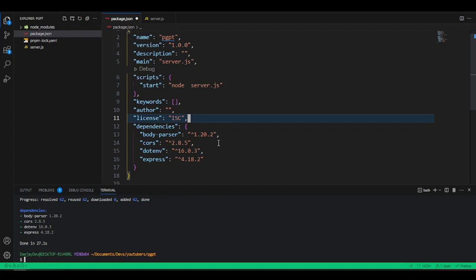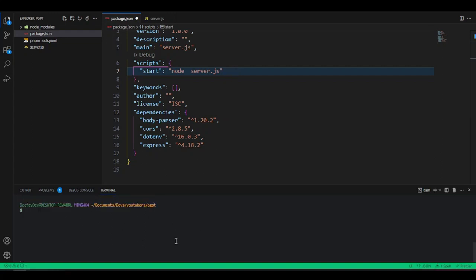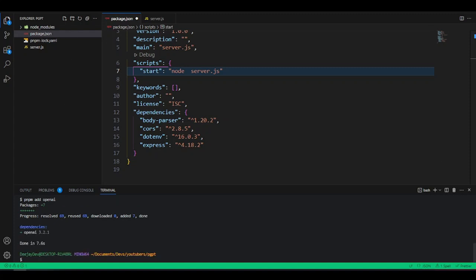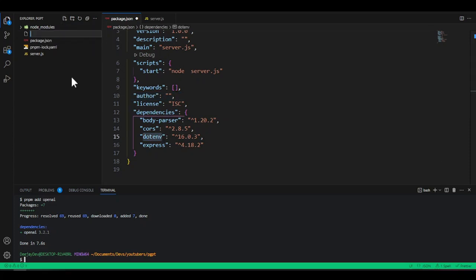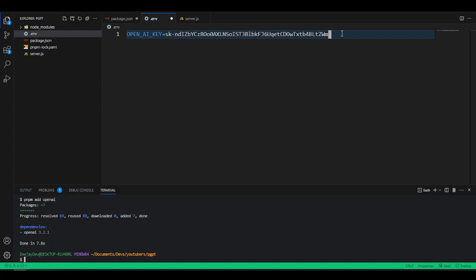OpenAI already has a library built for us. Since Node.js uses JavaScript, we can use JavaScript to interact with it. In the terminal, run: pnpm add openai. Once that installs the OpenAI package, we'll also create an environment variable file. Click new file and name it .env. This .env file helps us manage our environment variables. Inside it, add: OPENAI_API_KEY=your_key_here, and paste your API key.